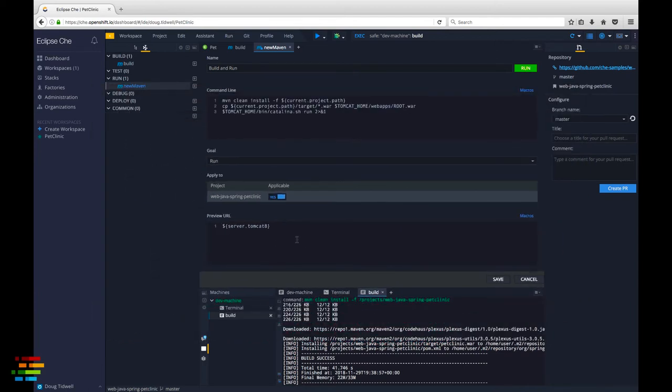You could have multiple projects and deploy them as separate web apps if you wanted, but we'll keep it simple for now.